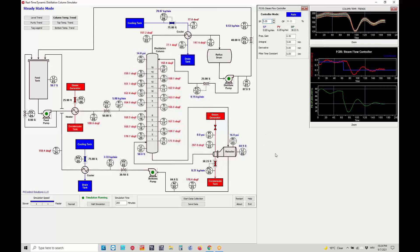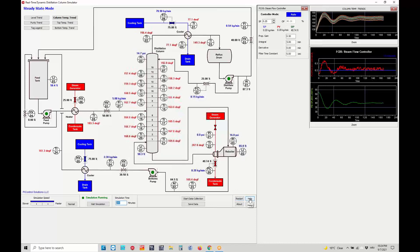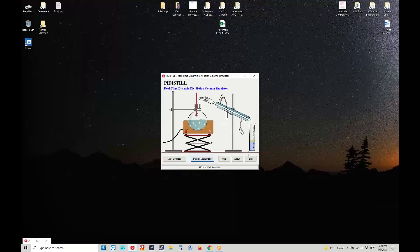In a nutshell, you can do all the things available in cold startup mode: change the simulation time period or x-axis on the trends, start data collection, save data, or restart the complete distillation column simulator from the beginning in steady state mode. You can exit and enter the steady state mode, and finally exit the simulator. That concludes this short video giving you a detailed explanation of the PiDistil real-time dynamic distillation column simulator. Thank you and goodbye.